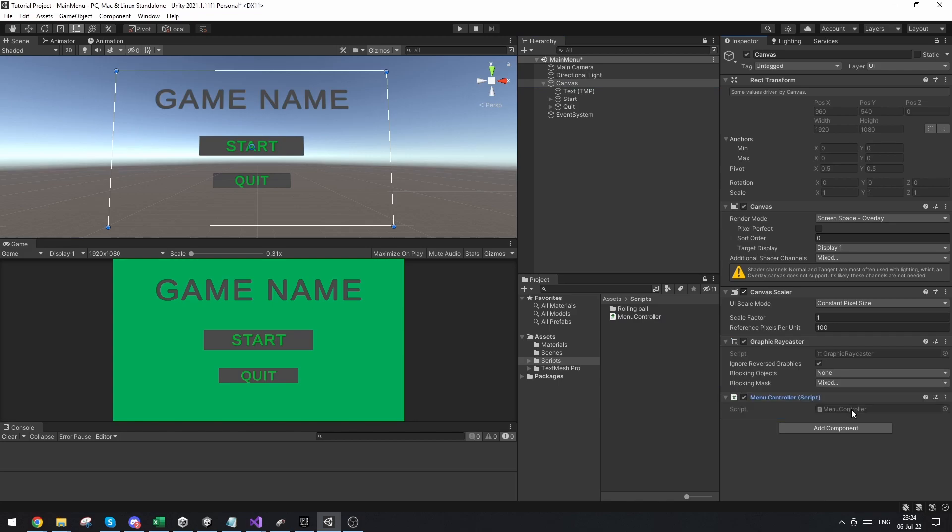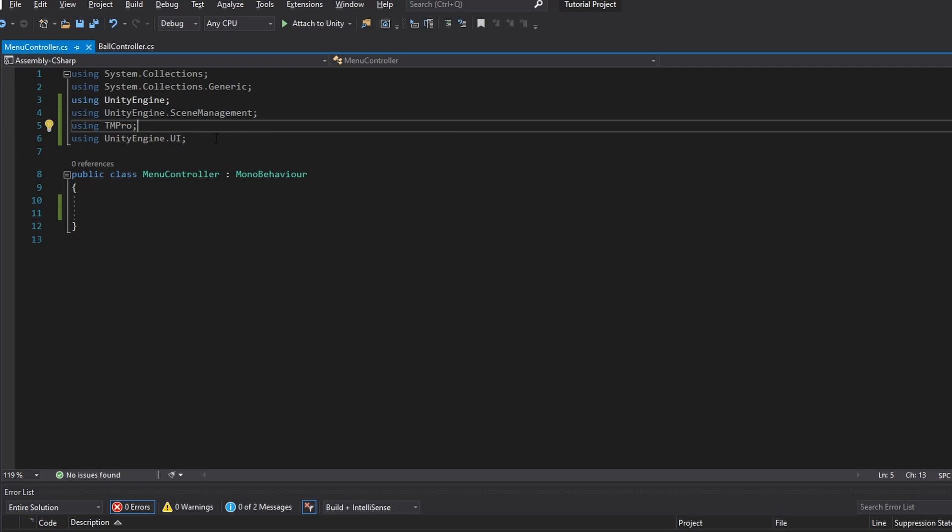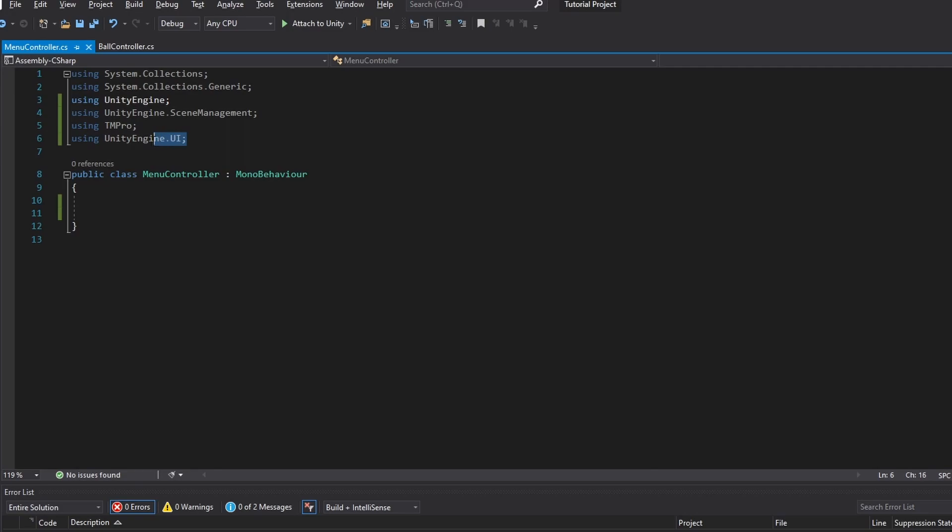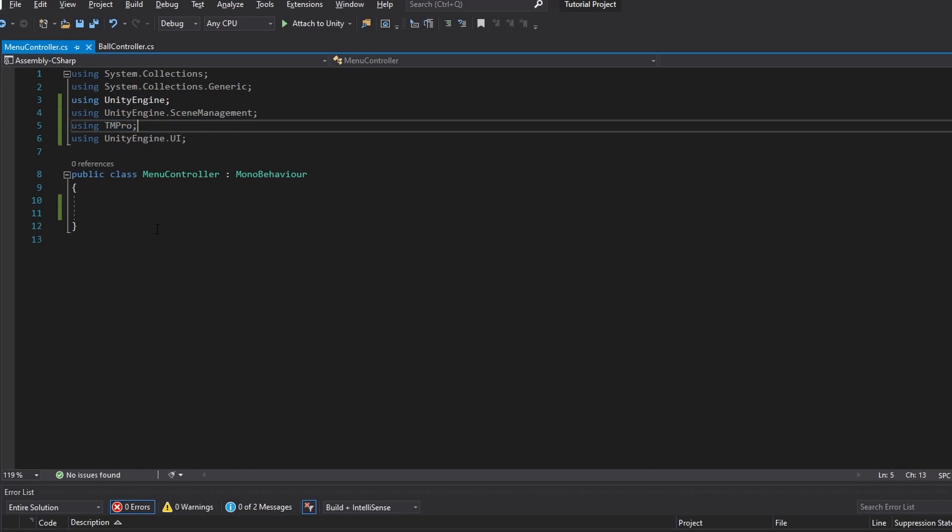Up here on the top of the script, we want to make sure that we're using UnityEngine.SceneManagement. We want to be using TM Pro because we chose to use TextMeshPro. And we want to be using UnityEngine.UI. This means we can work with the buttons, we can change scenes, and we can work with TextMeshPro.